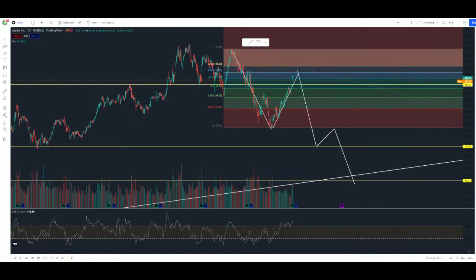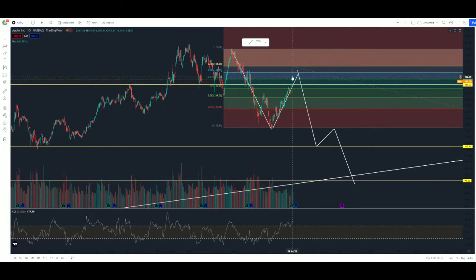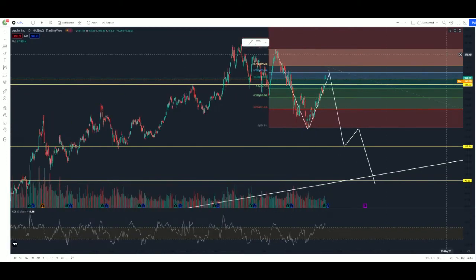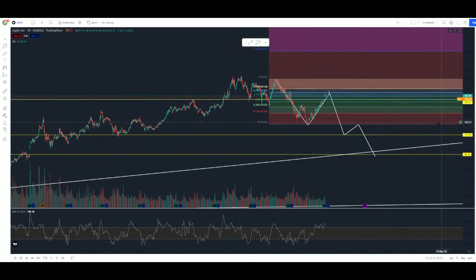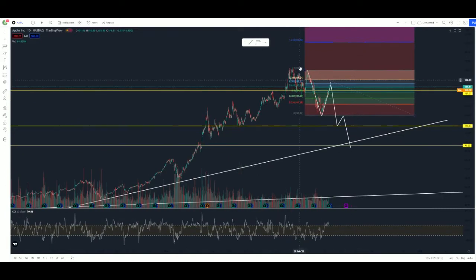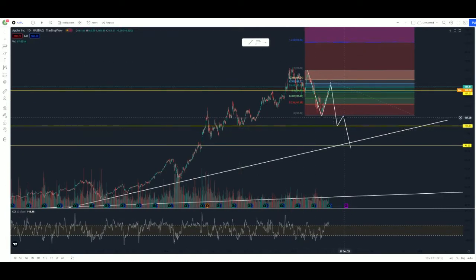Getting into this video, we're going to briefly touch base on this 702 retracement right here, talk a little bit about yesterday's candle, and then play around with this fib tool a little bit more. If you're not up to date, you can go watch the last video I posted and see how we got to where we're at.